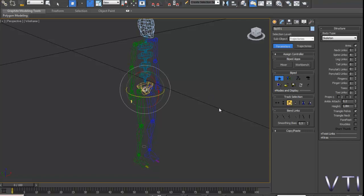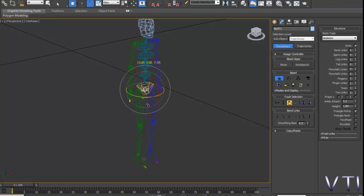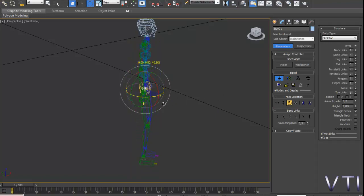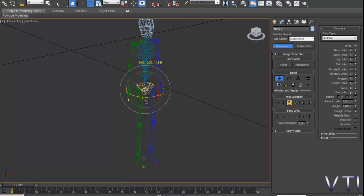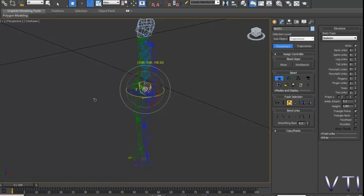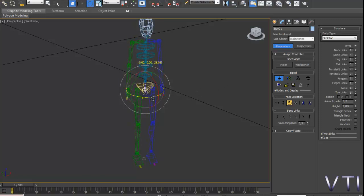Y la rotación, se activa la rotación para que podamos rotarlo. Veis que en este caso no estamos utilizando las herramientas. Simplemente estamos moviendo el esqueleto en su totalidad.